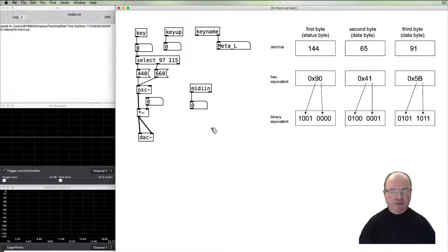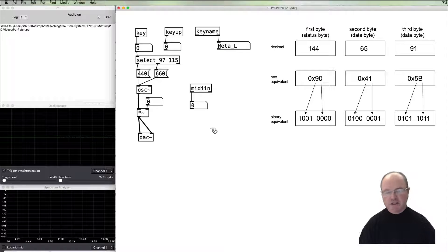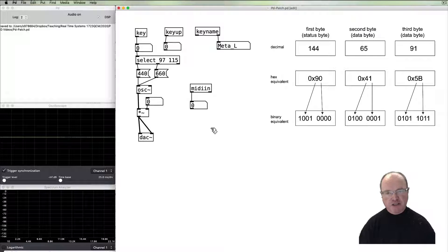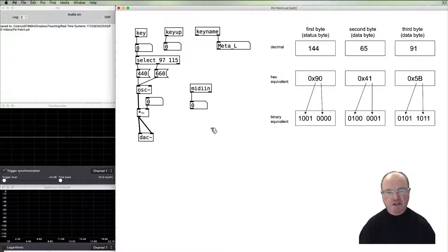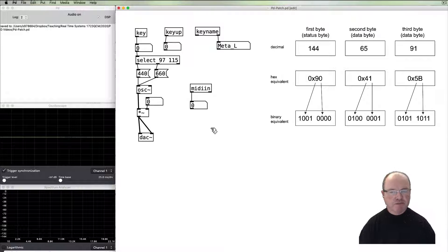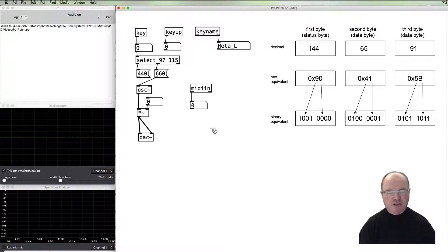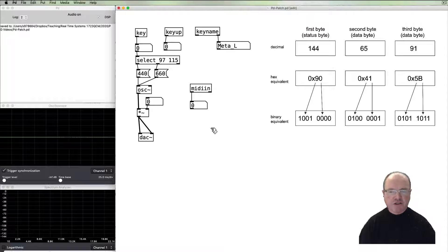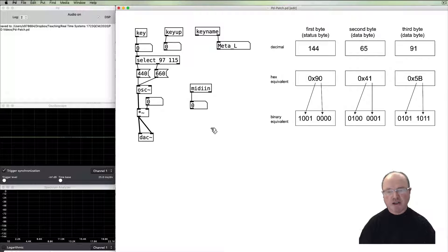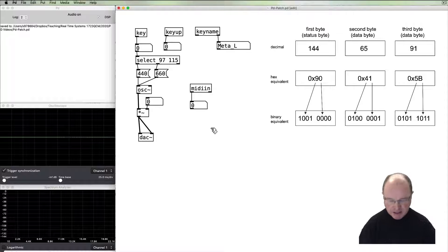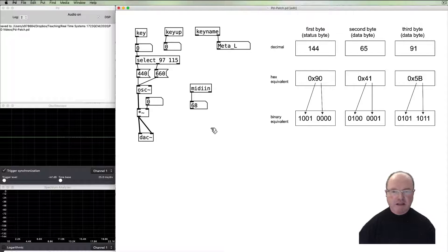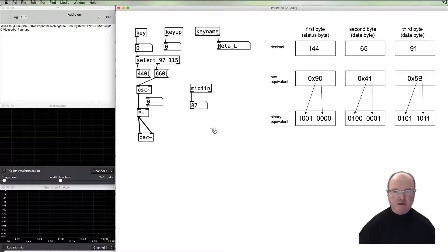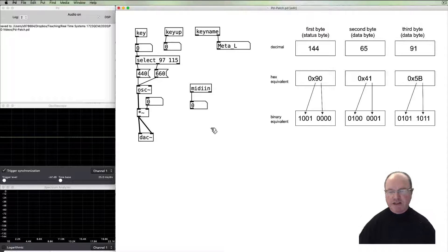But let's say, for example, it's a note. Then we might get a note on message, then we'll get a pitch, like a MIDI number, pitch number message, and then a velocity message. The other most common one is a control message, and we might get the controller number or the status byte, then the controller number, and then the value. So this midiin, when I press my MIDI device, we're getting all of the MIDI data coming in.